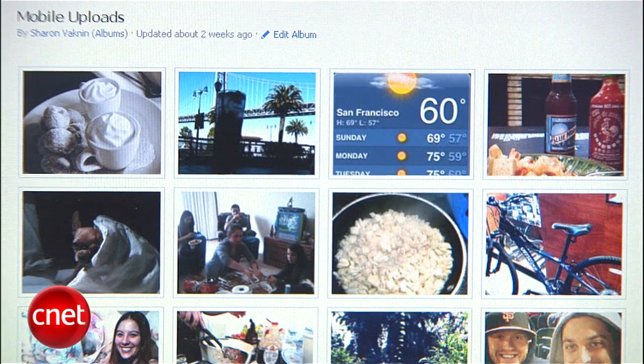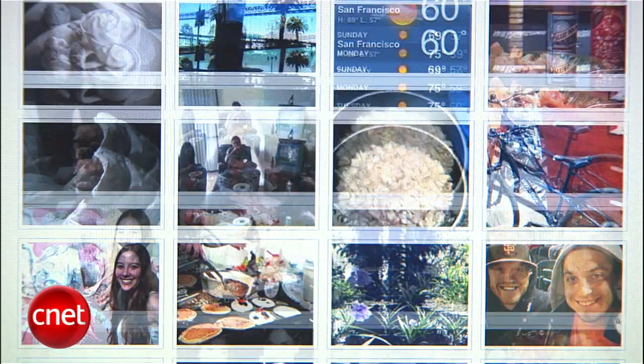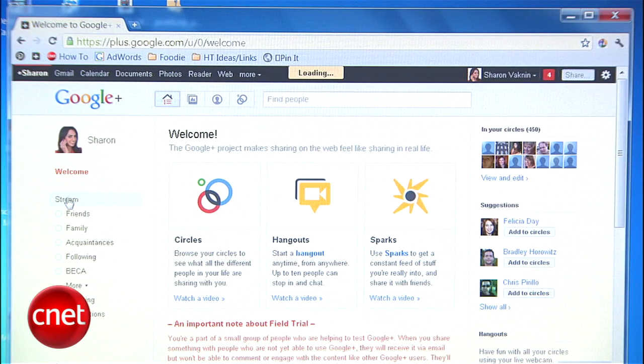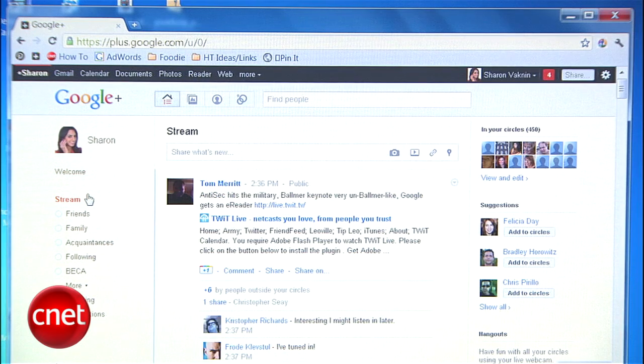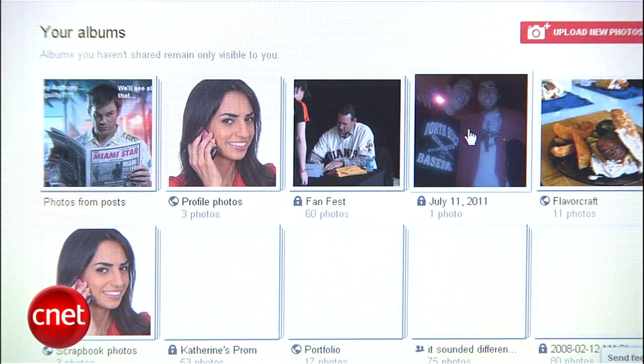Unless you've been using a service like Picasa or Flickr to store your photos, I bet that most of your pictures are on Facebook. It makes sense since you want to put photos where your friends can see them, but if you're switching to Google+, or using both networks, you should share your pictures on there too. I'm Sharon Vaknin for CNET.com, here to show you how to move your photos from Facebook to Google+.